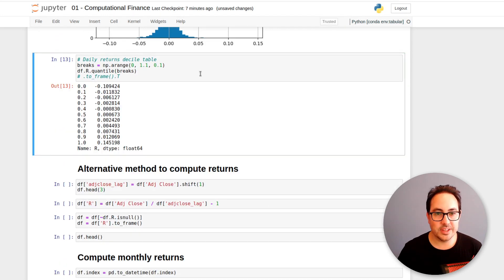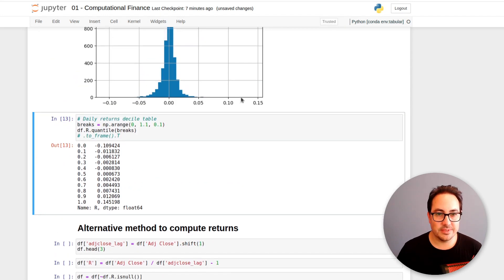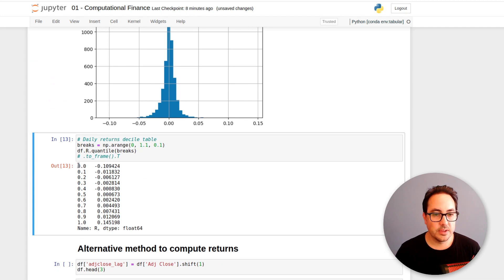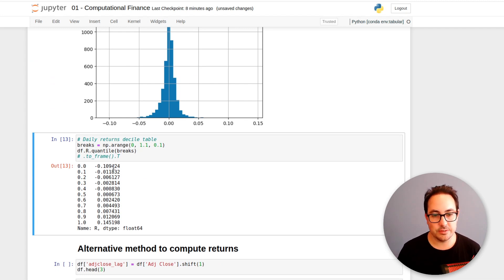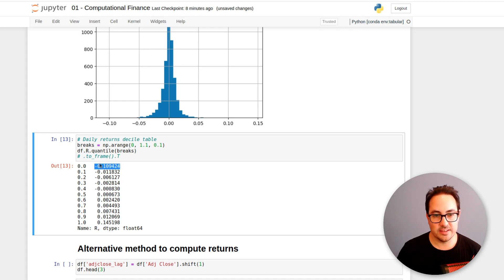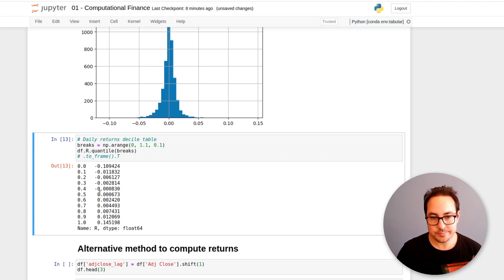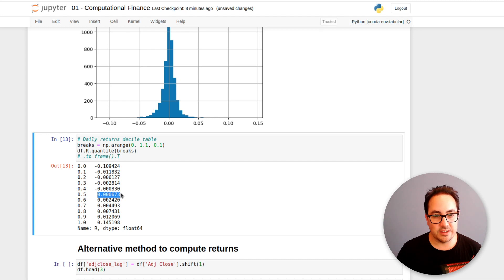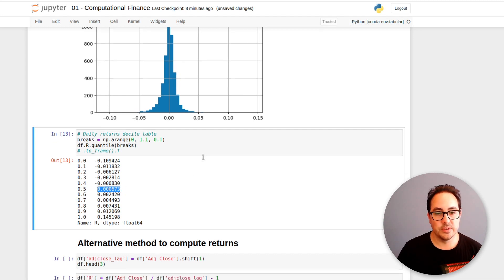Another way to look at the same distribution is to compute deciles. So what this does is break the distribution in 10 groups. And we just get the value for each. So for example, 0.5 would be the median. And we can see it's relatively close to zero.